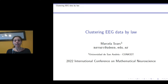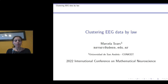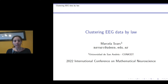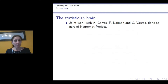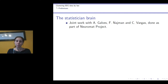First of all, I'd like to thank the organizers for giving me the opportunity of presenting our work at the International Conference of Mathematical Neuroscience. As Claudia said, I will introduce a clustering procedure for EEG datasets that aims at finding groups of EEG segments that have the same law. This work is a joint work with Antonio Galvez, Fernando Nashman, and Claudia Vargas, done as part of the Neuromad project.